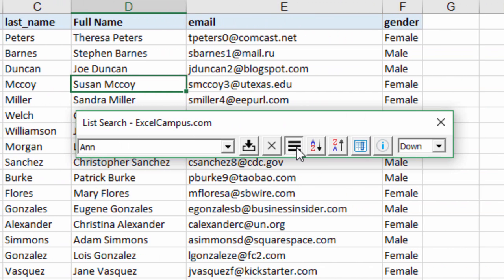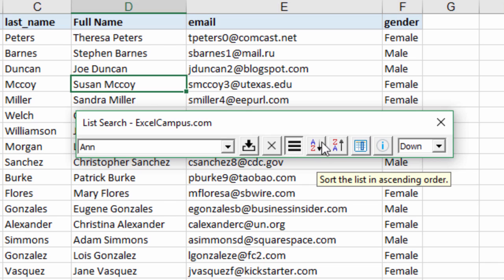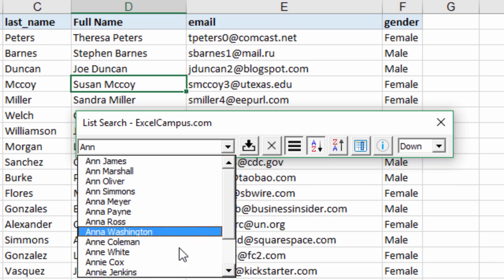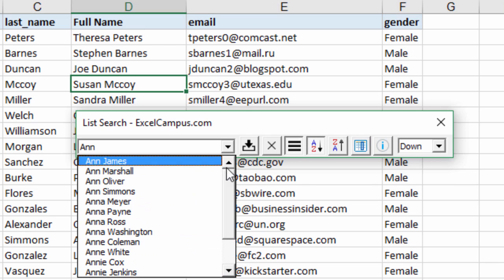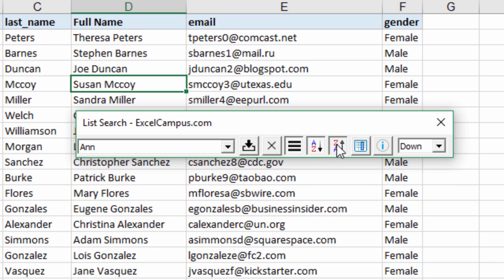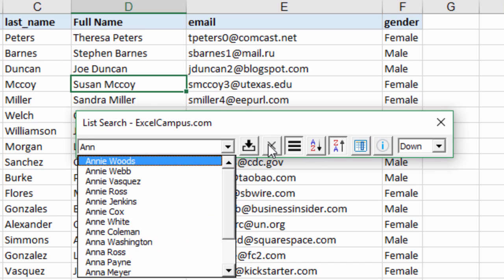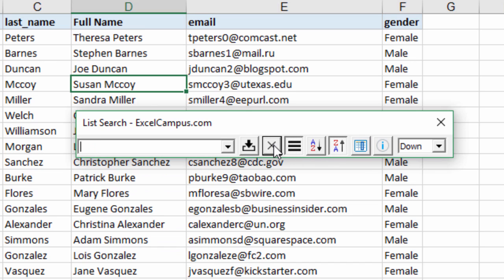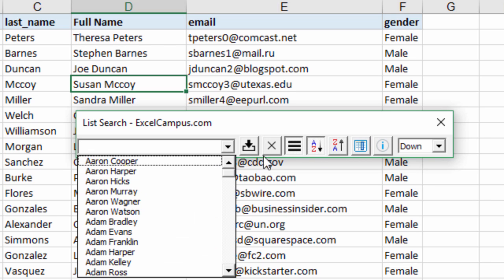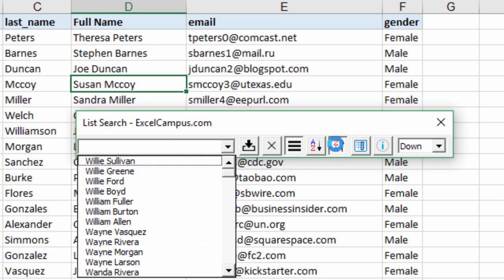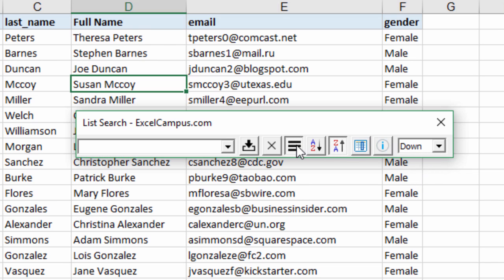Of course the options work here as well. If you want to sort the list in ascending order we could see the list in ascending order, descending order, and this is just based on the search we have. If we want to clear the search we can do that and then again see the list in ascending or descending order and change the direction as well.